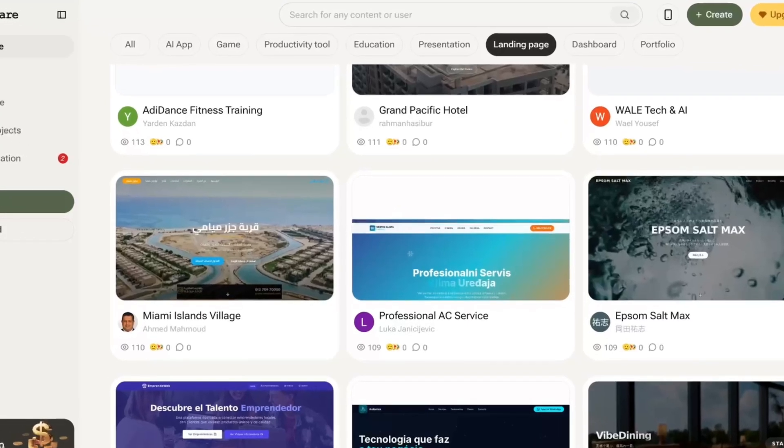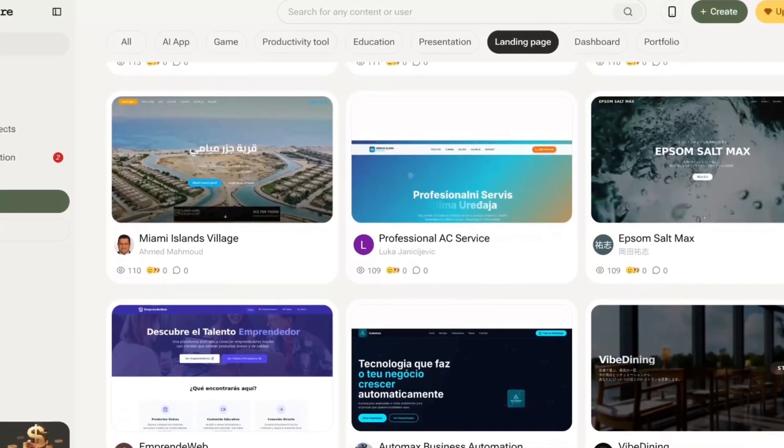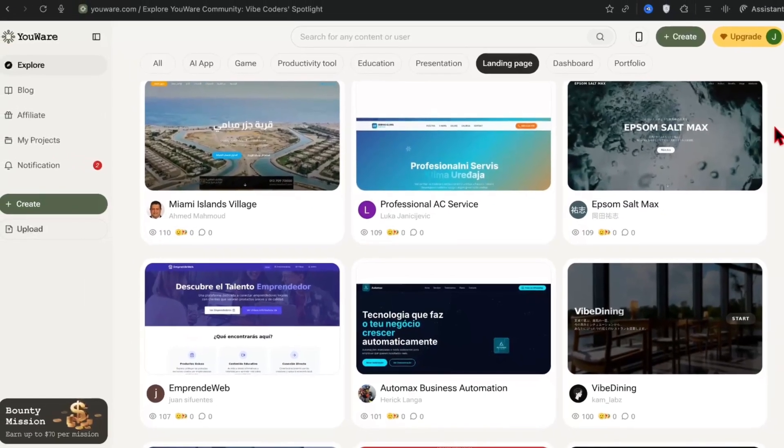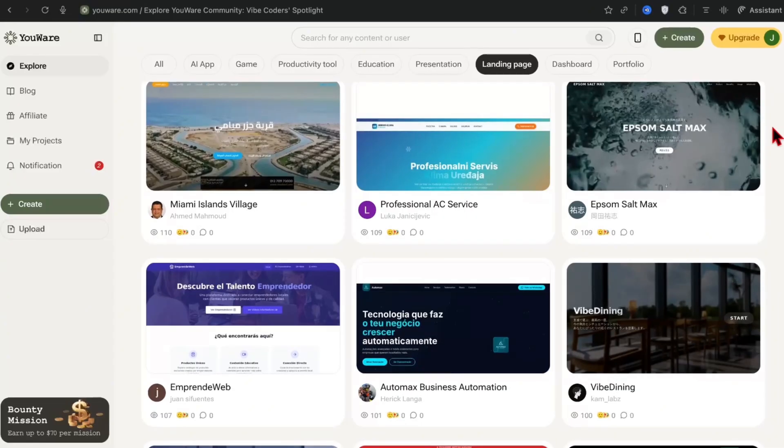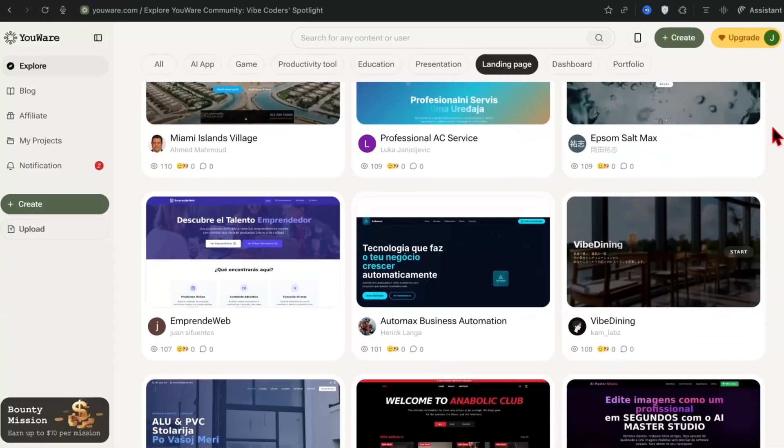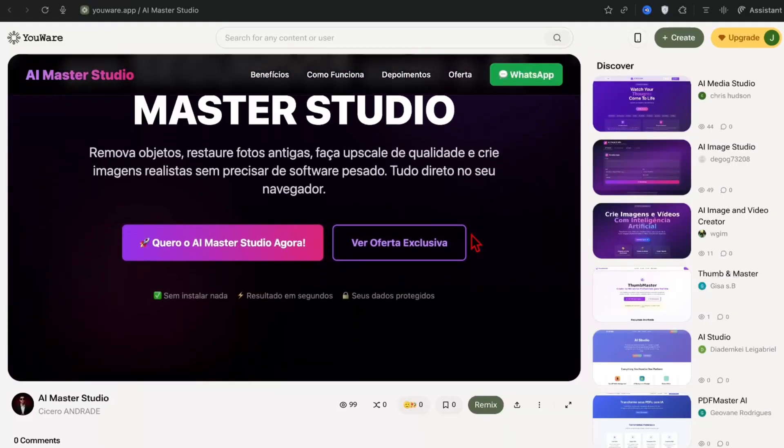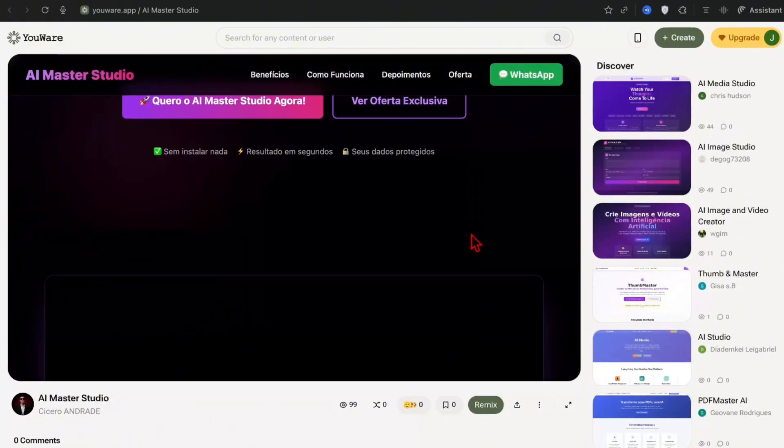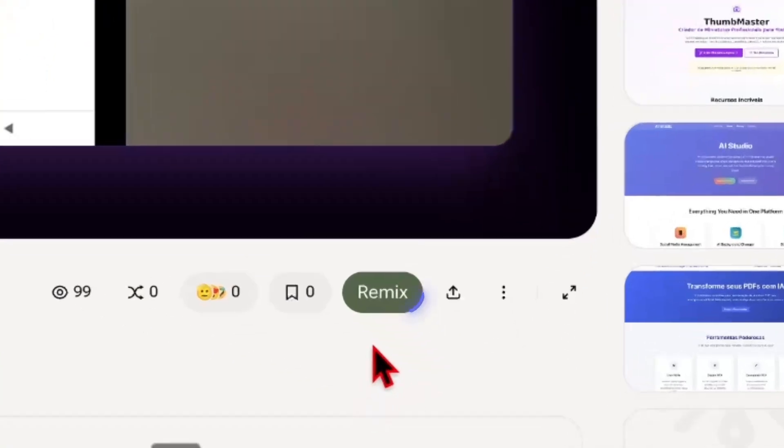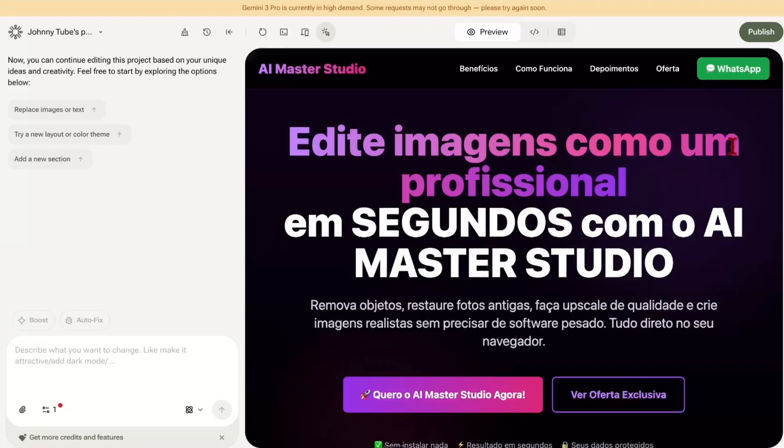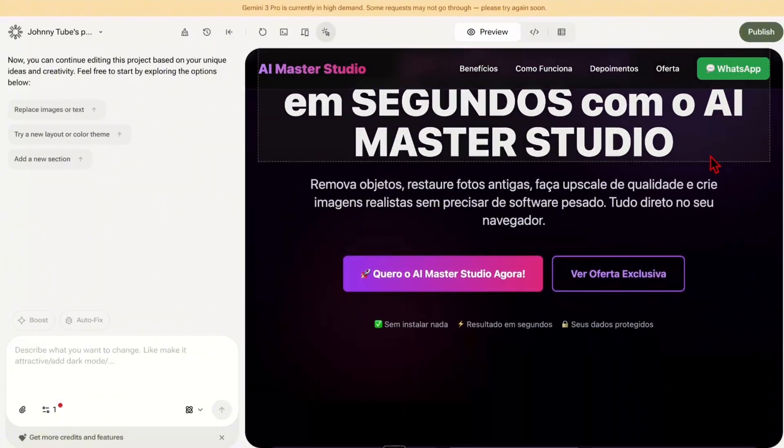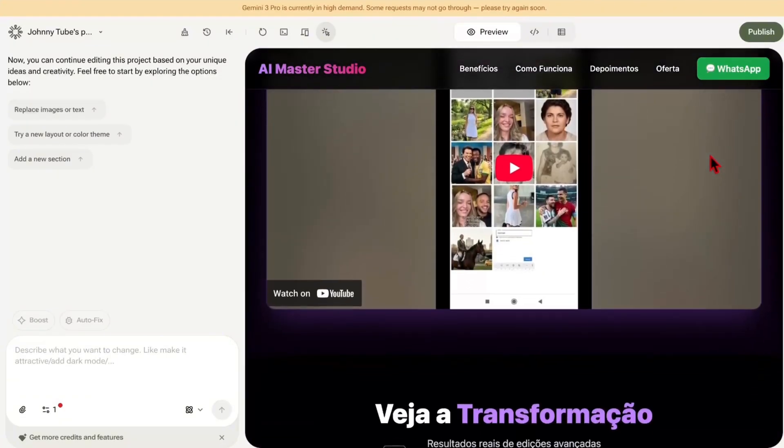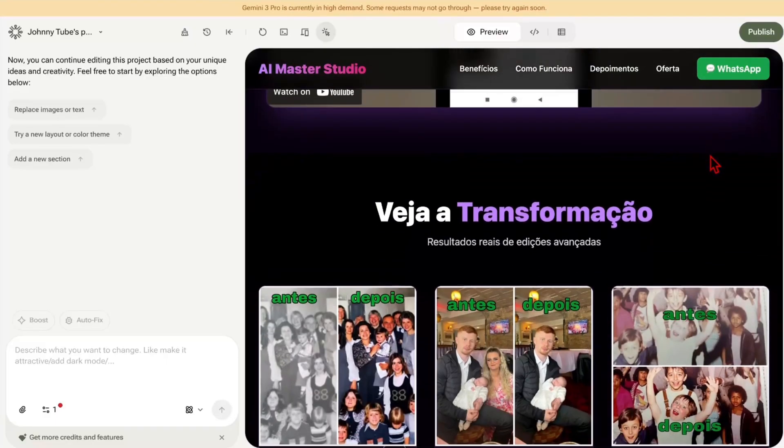Also, if you don't want to start a website from scratch, if you don't want to enter a prompt, there are tons of free websites that are already designed for you. All you have to do is go inside one of them, preview it. If you like it, hit the remix button. Feel free to edit these exactly how you want. Put your own pictures, your own video, your own text. The sky is the limit.